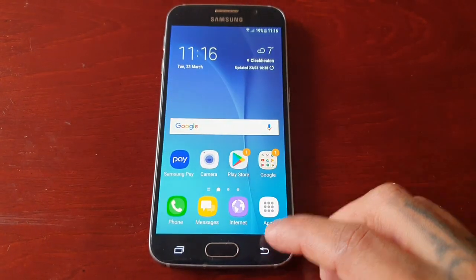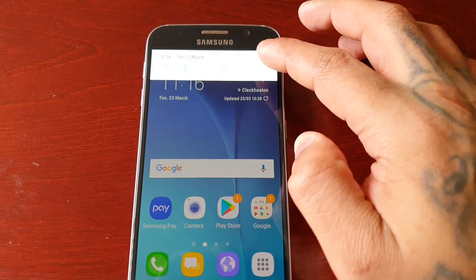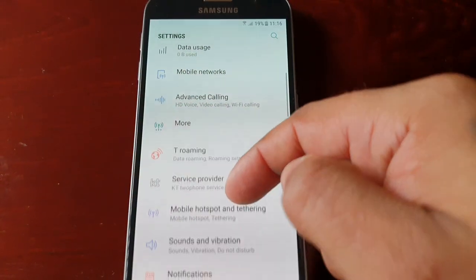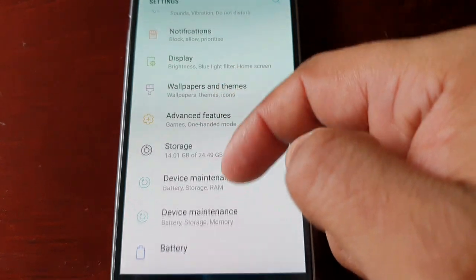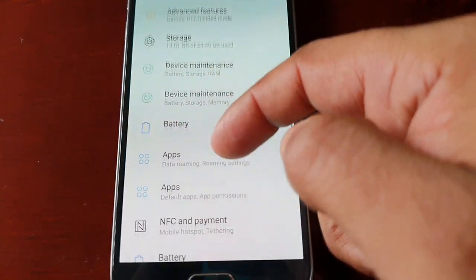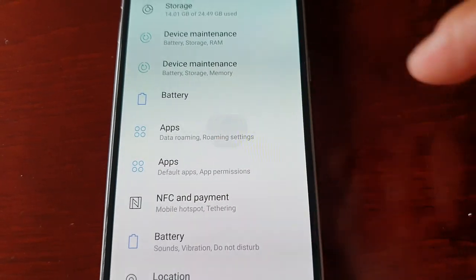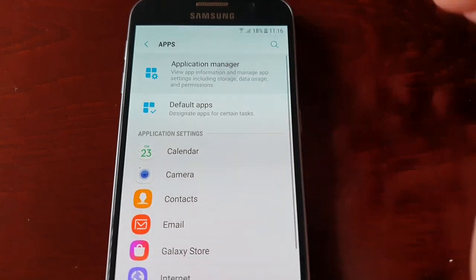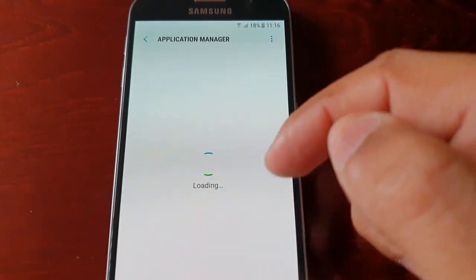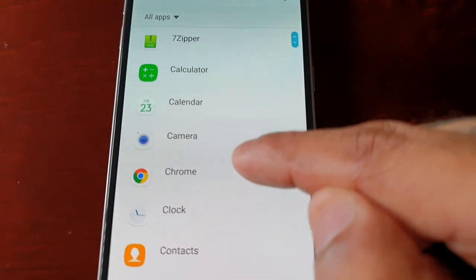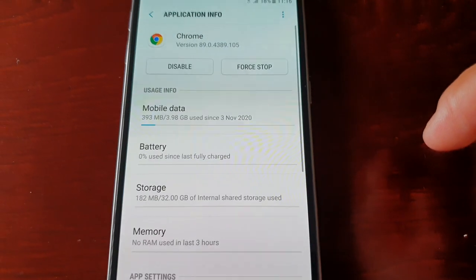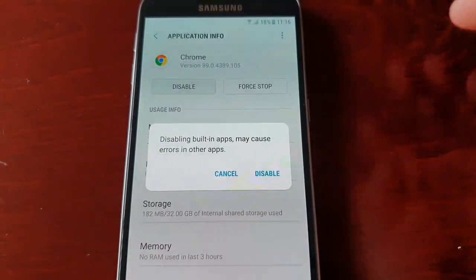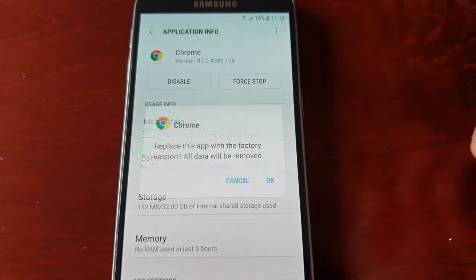What you actually have to do is go into Settings, scroll down and look for Apps, then select Application Manager. From there, select Chrome and just disable it for now.